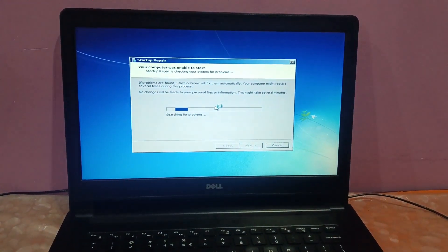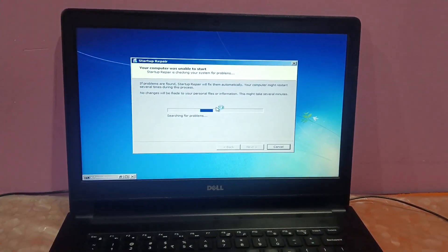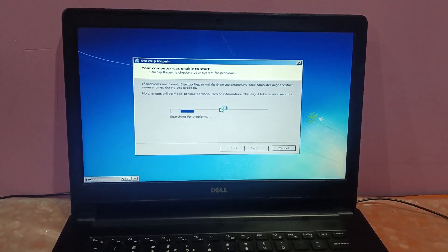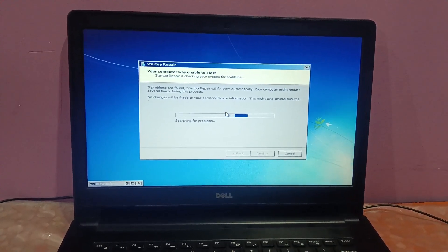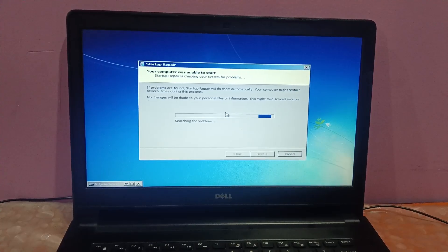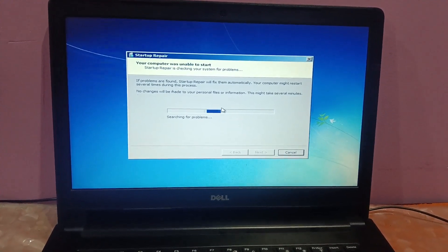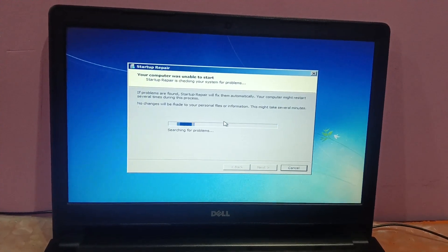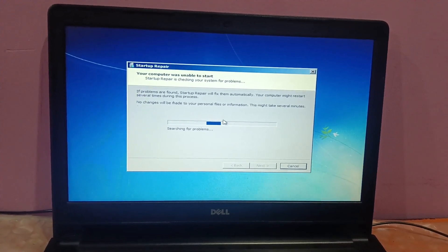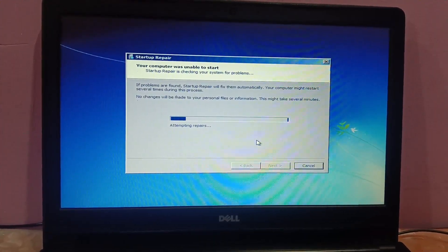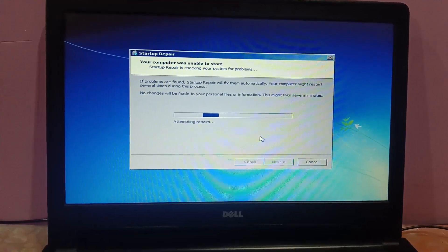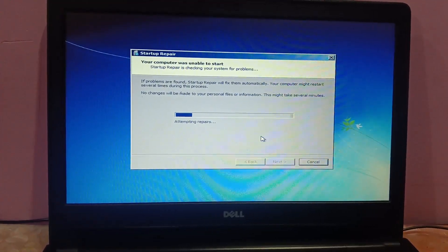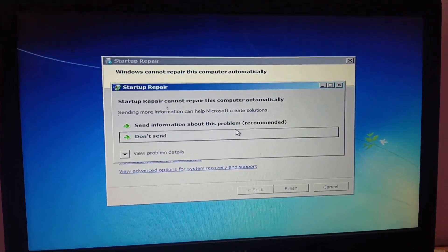Hello everyone and welcome to the channel. When I turn on my system running Windows 7, it is saying 'Startup Repair' and it is not loading. If you are facing the same issue with startup repair, in this video I will show you all the possibilities to fix and resolve this issue easily.